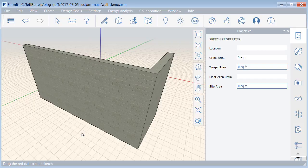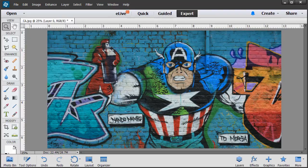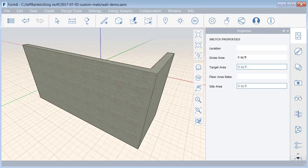Let me also mention that the graffiti that I'm putting on this wall is in the form of a photograph. Just for a second, we'll jump over to Photoshop, and we can see the image that I'll be using. Once again, I'll jump back over to Formit.